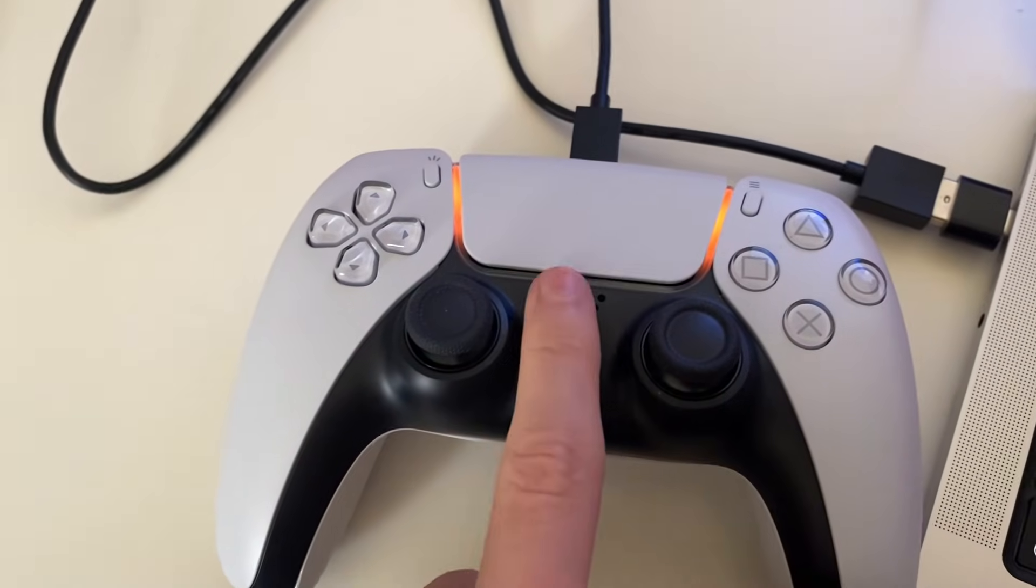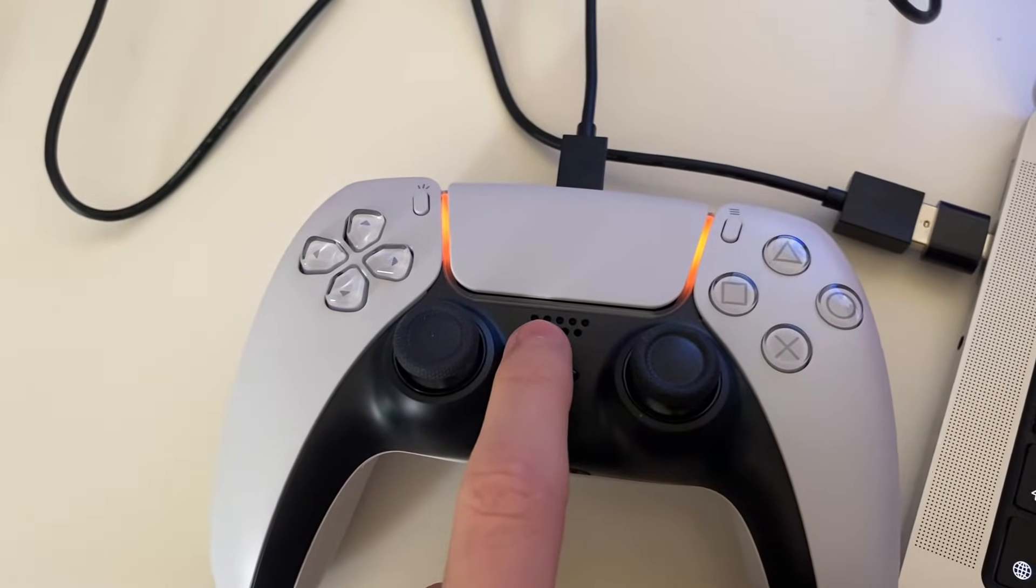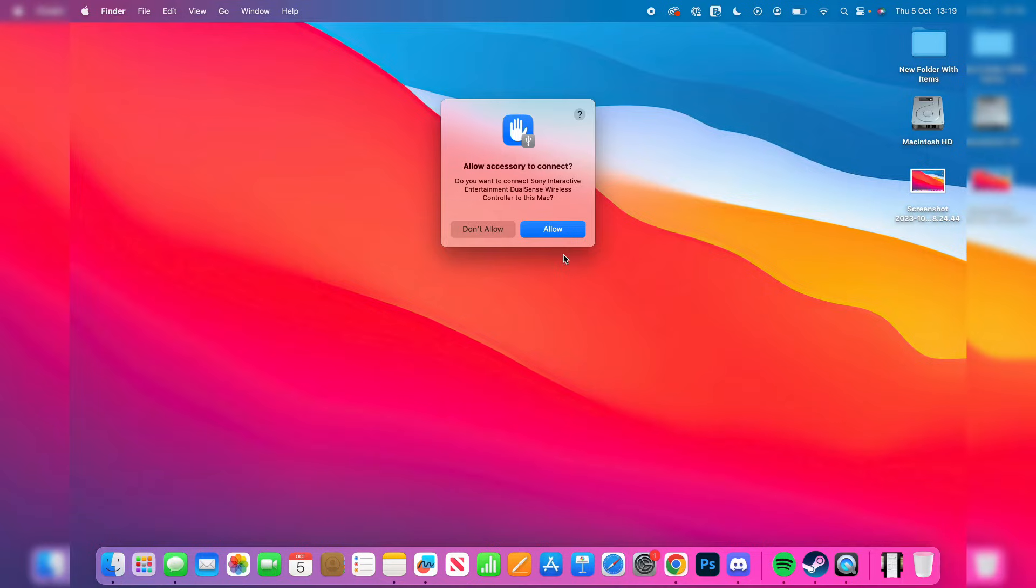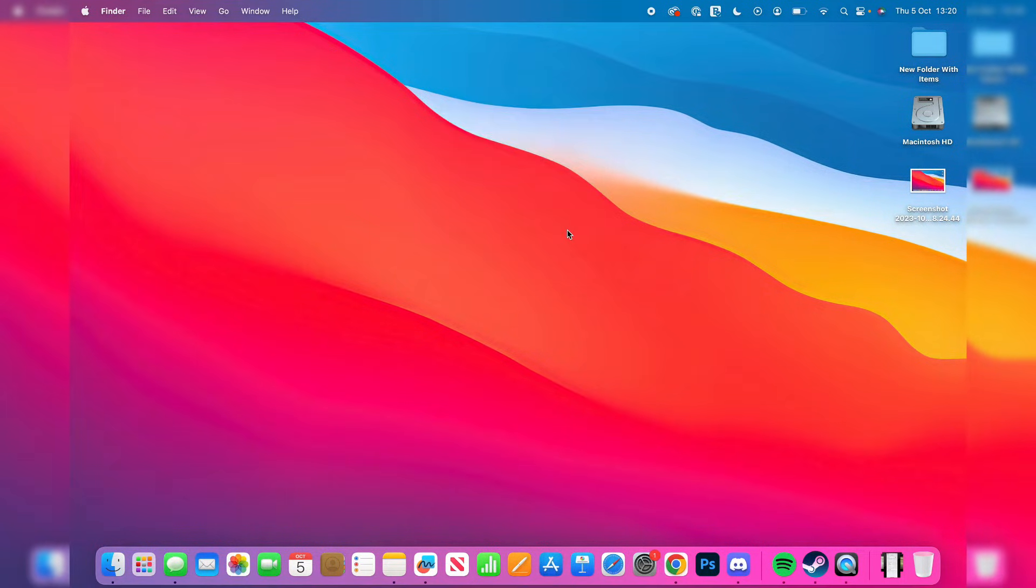When you plug it in, your controller will go orange. You will also get a pop-up on your Mac which says do you allow the accessory to connect. Press allow and that's it. You've now connected your controller to your Mac.